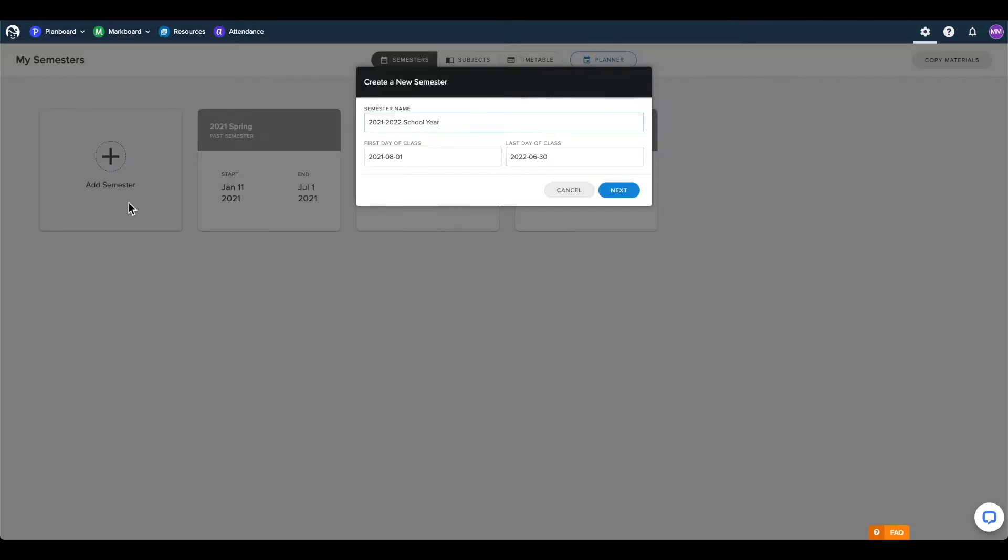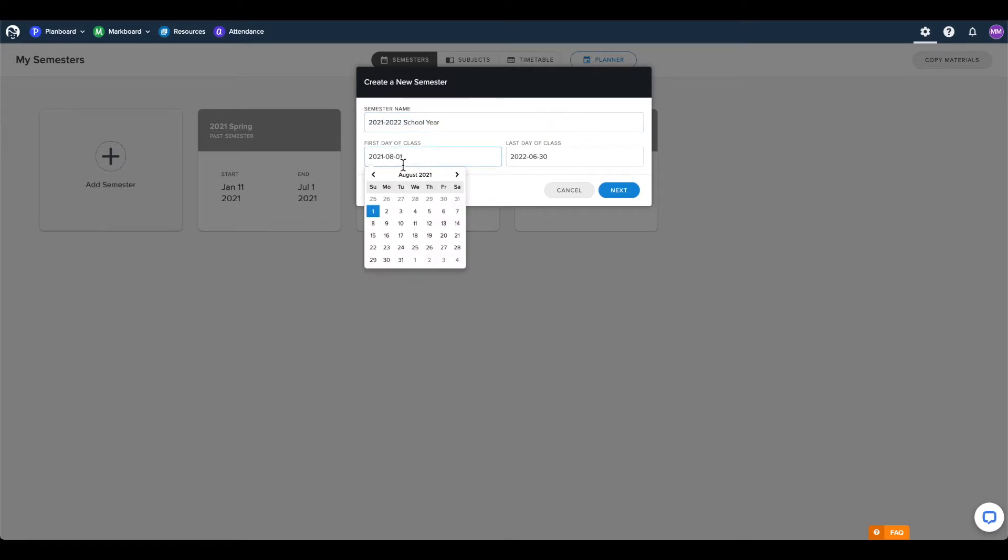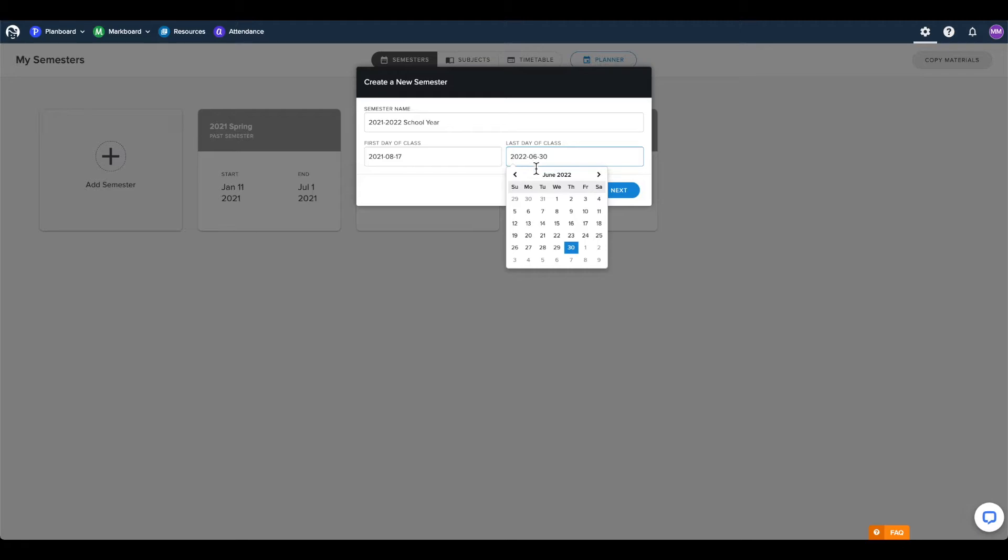When you click the add semester button, you will be prompted to enter a name for the semester, as well as setting the start and end dates to cover the period of time that you will be teaching lessons.